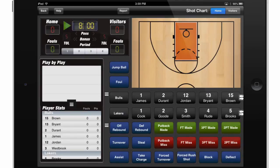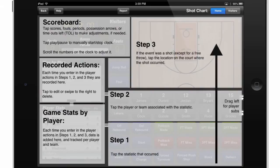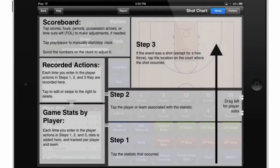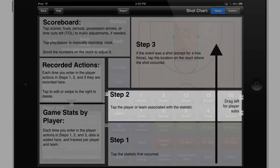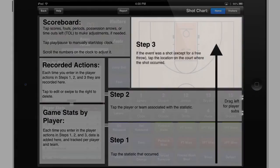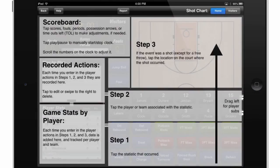Now we can start inputting data. Before we get too far, go ahead and touch the Help button at the top of the screen for a quick overview of how we track our data in the Breakthrough Stats app. You'll notice the first step is to tap the statistic that occurs, then tap the player or team associated with that statistic. In the event the statistic is a shot, except for a free throw, tap the location on the court afterward to select where the shot occurred. I'll touch the Help button again to go back to our main input screen.